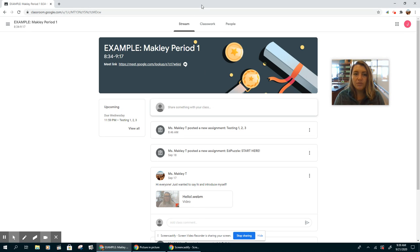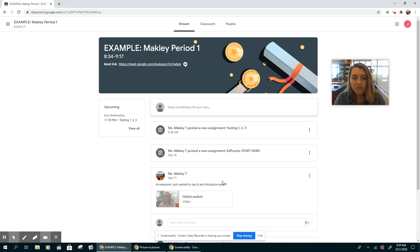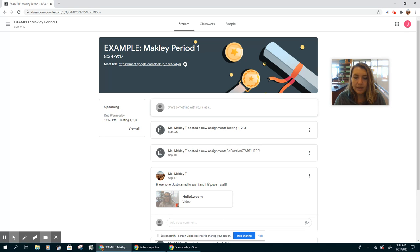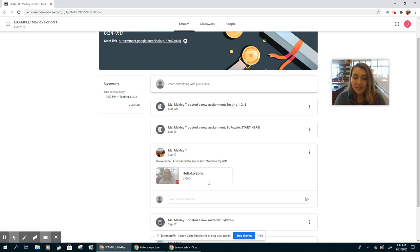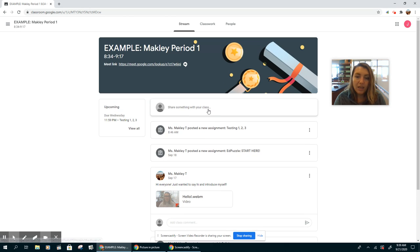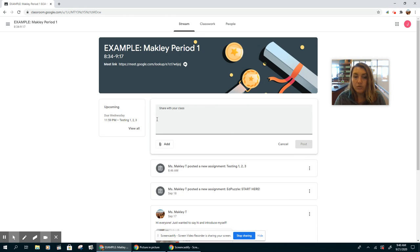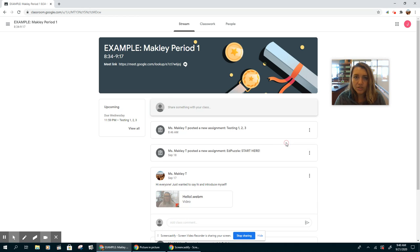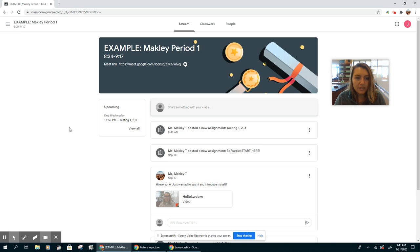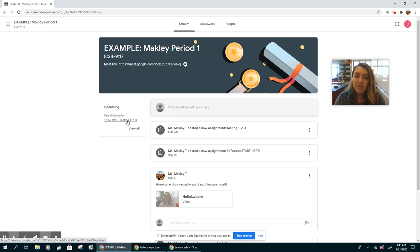So this is called the stream. There's a couple of things you can see on the stream. You can see any new assignments that I post, any announcements that I make, and you yourself can actually make an announcement to your class. Just remember to please keep it appropriate. The other thing you can see over here is the upcoming assignments that you have. So you have testing 1, 2, 3, which is due on Wednesday.